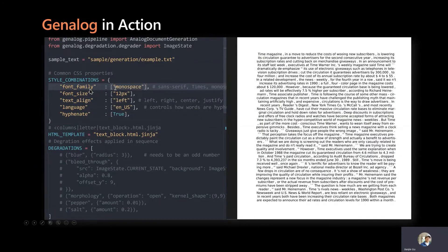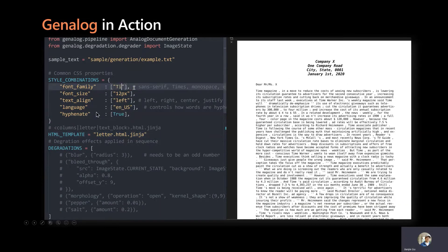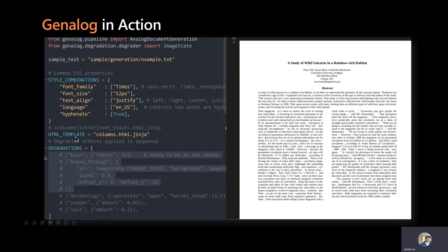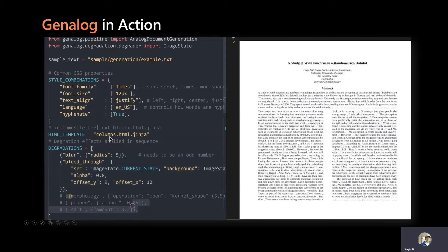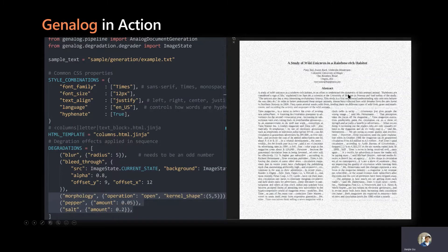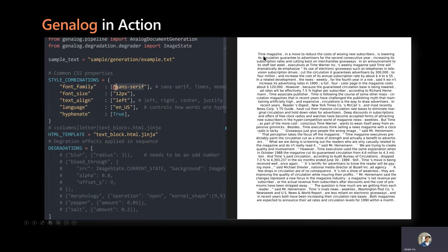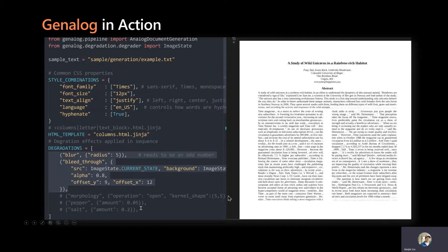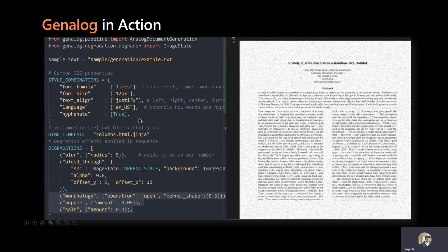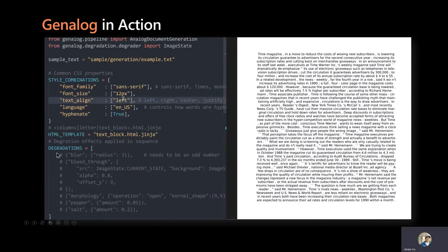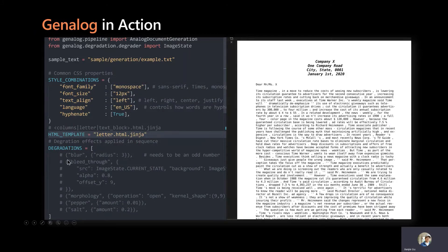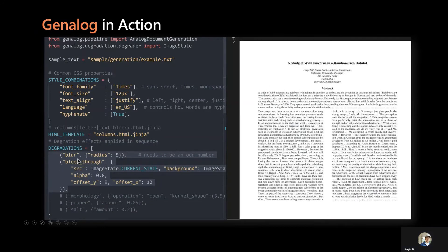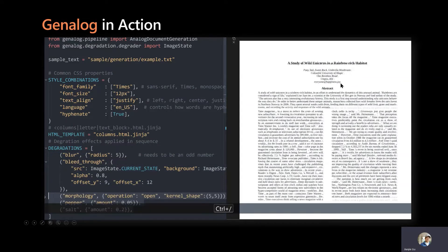First, I will bring your attention to style configuration. This will control the style rendering of the document, such as font, font size, and hyphenation. We then select an HTML template for the text to be injected into. This template will control the layout of the document — you see here a double column layout, just like paper, or a simple text block. Genalog runs on a mock browser engine to interpret the CSS and HTML templates to render the images you see on the right. If you're familiar with web development, these CSS values should be familiar to you. Once the document is generated, we can apply a mix of degradations in sequence to the document. For example, blur can reduce the resolution of the image, and bleed through can mimic a document printed on double side.